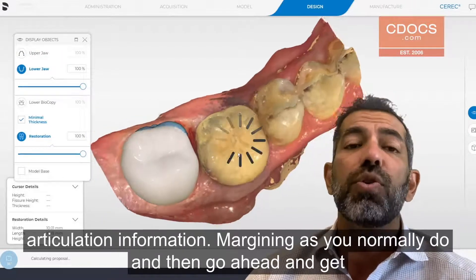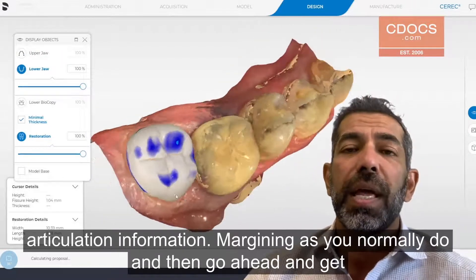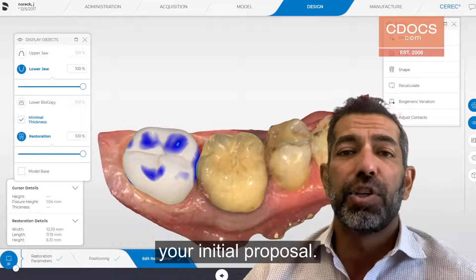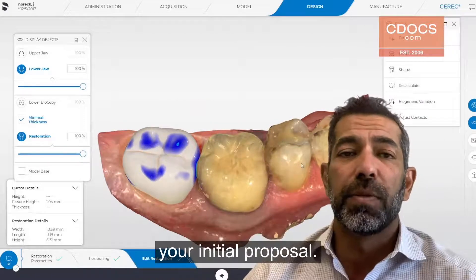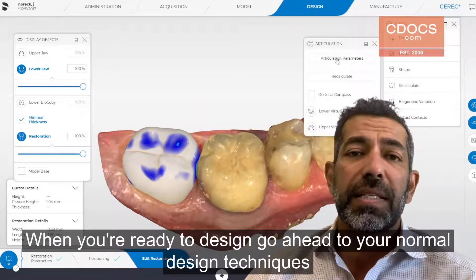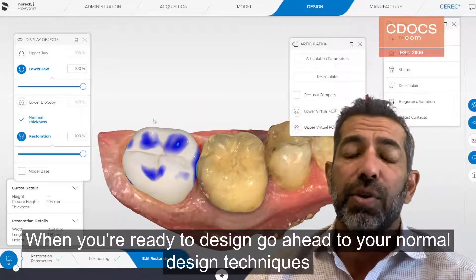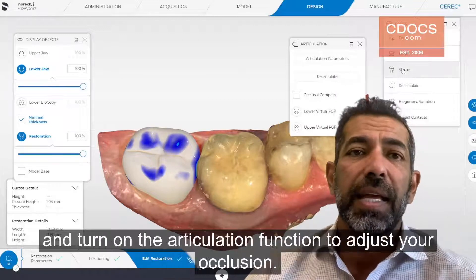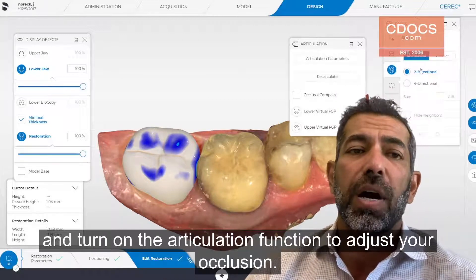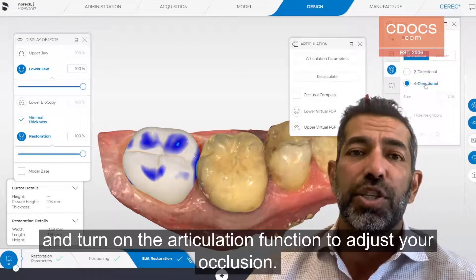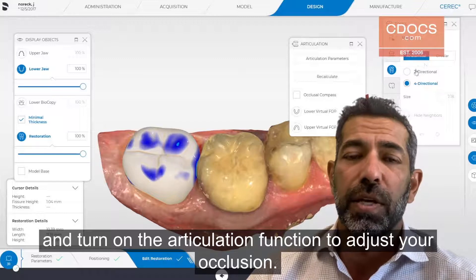Marginate as you normally do and then go ahead and get your initial proposal. When you're ready to design, go ahead through your normal design techniques and turn on the articulation function to adjust your occlusion.